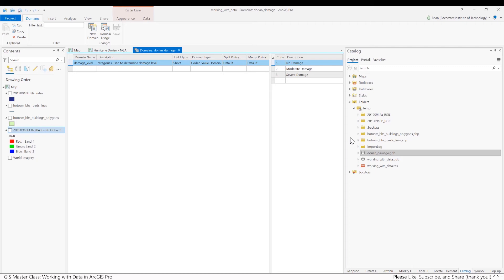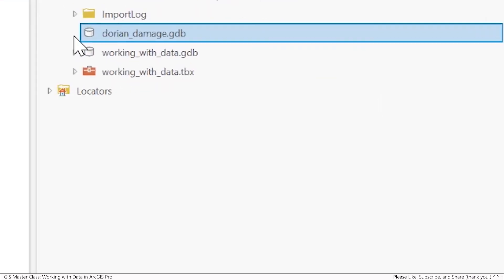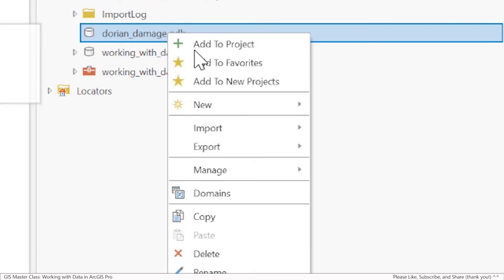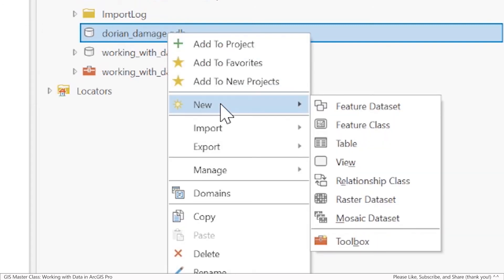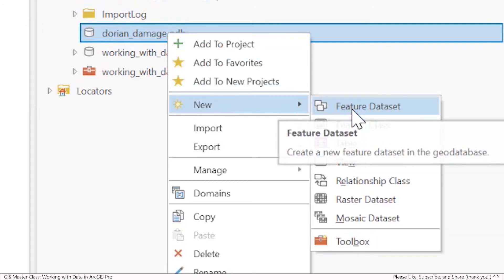Before we create a feature class, let's now create a feature dataset. As a reminder, a feature dataset is a logical way of organizing things inside of your file geodatabase. To create my feature dataset, I'm going to go to the file geodatabase, right click, and do new feature dataset.